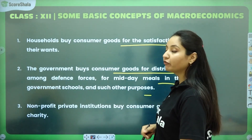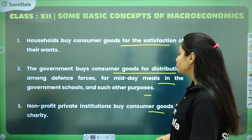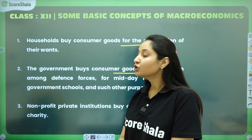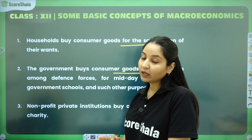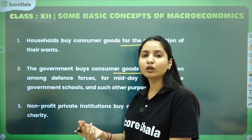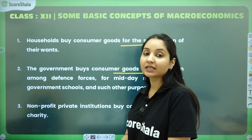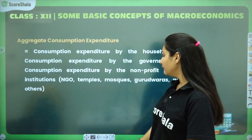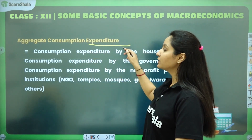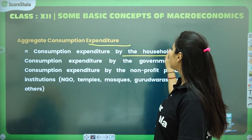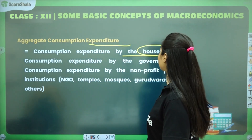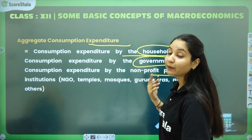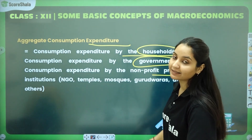Phir apna non-profit private institution ki baat kari thi. These buy consumer goods for charity - consumer goods khareedti toh hain, lekin charity ke purpose ke liye. Aggregate consumption expenditure is equal to: consumption expenditure by household, plus consumption expenditure by the government, plus consumption expenditure by the non-profit institutions - jis mein NGOs aate hain, temple, mosque, gurudwaras, et cetera.